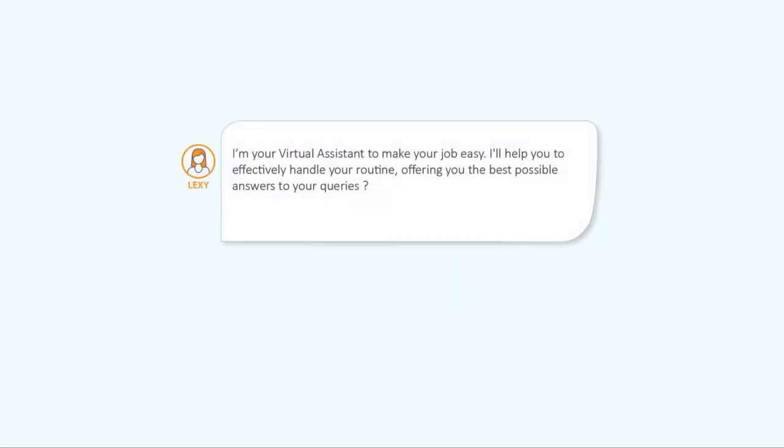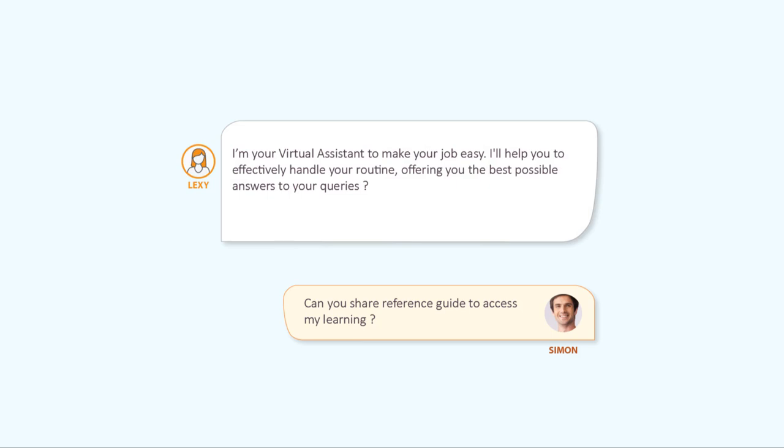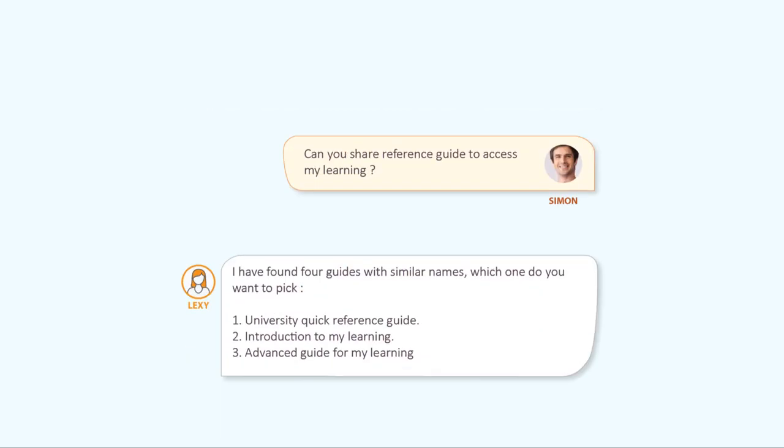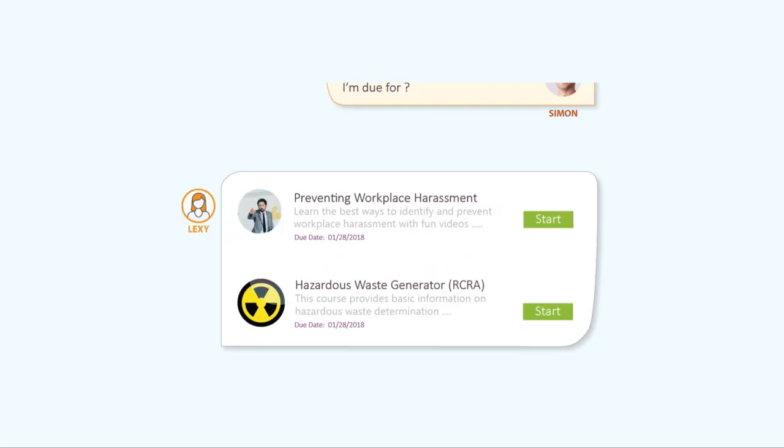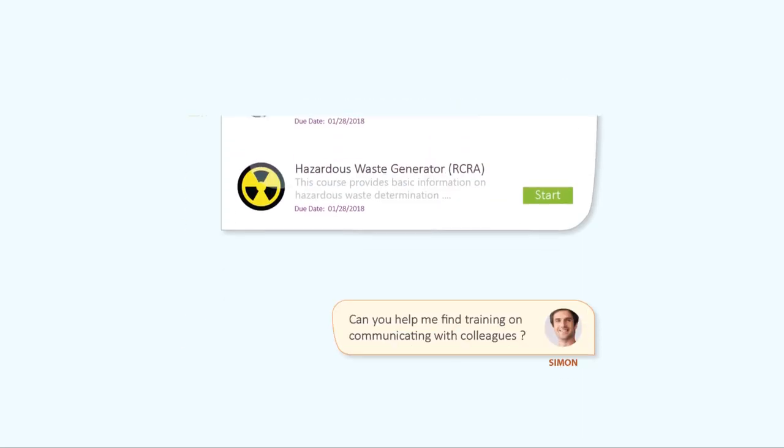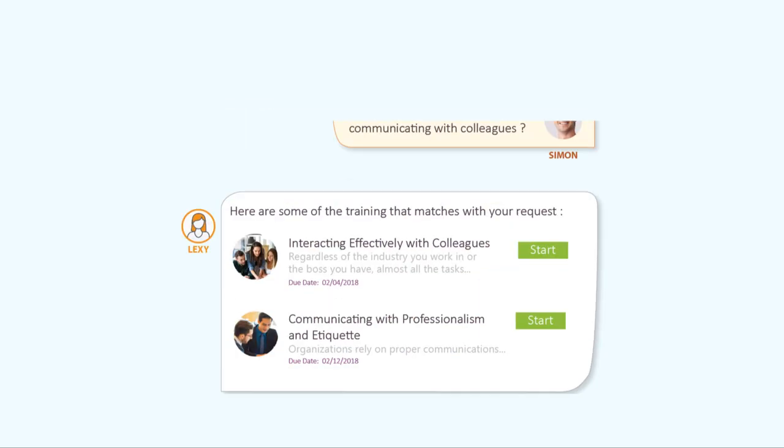Lexi is an app designed to make using your LMS as easy as chatting with a friend. It will relieve your learning and development staff and your managers of many mundane and repetitive tasks, reducing much of the administrative tedium that ties up so much of their time.